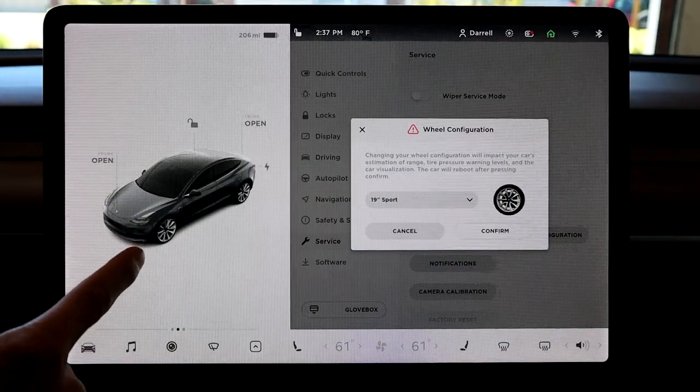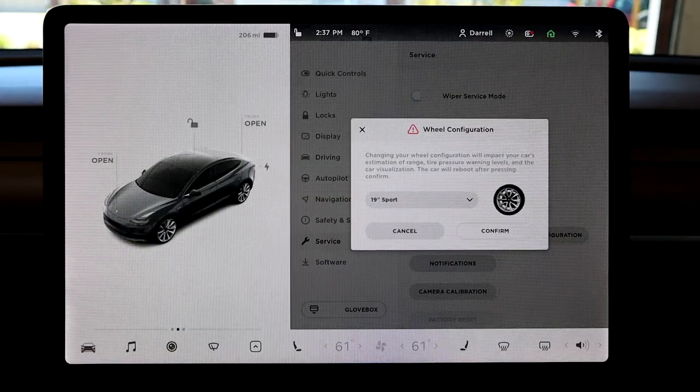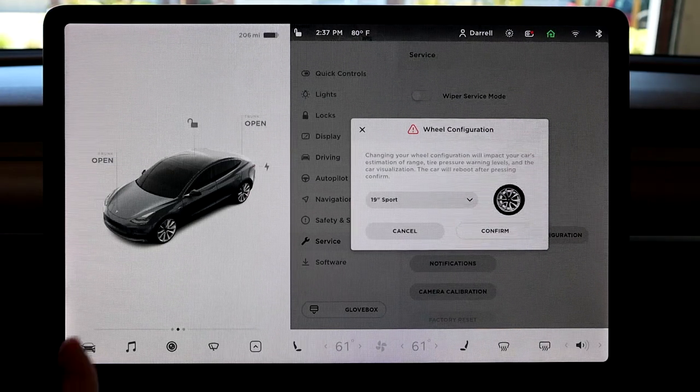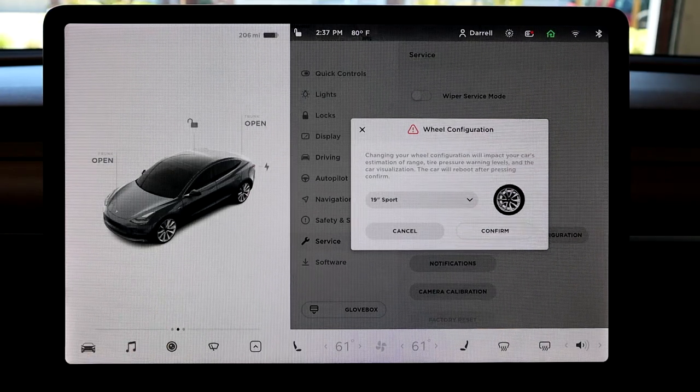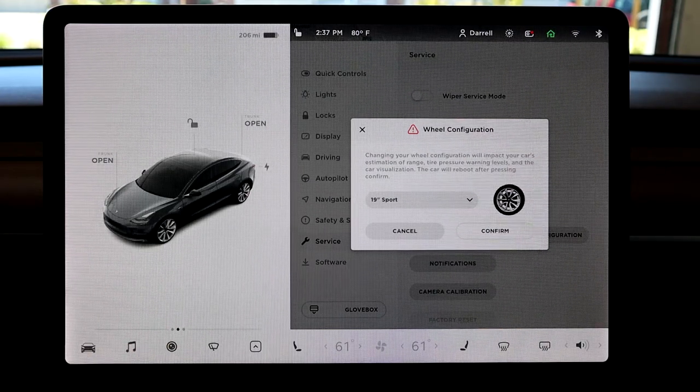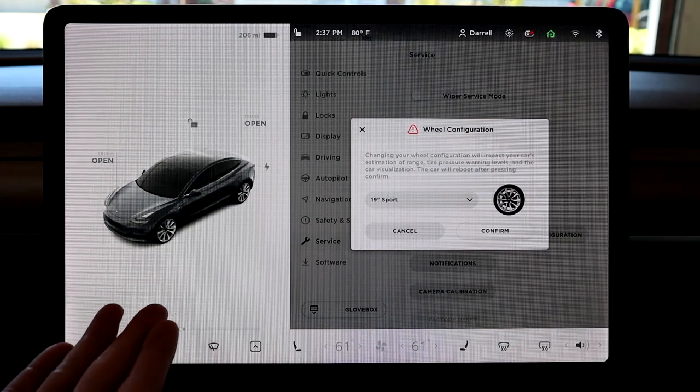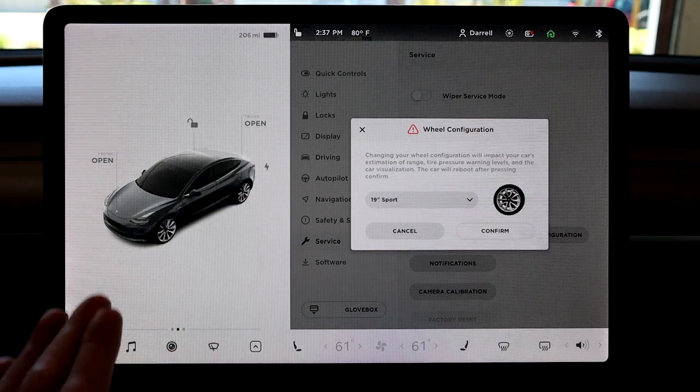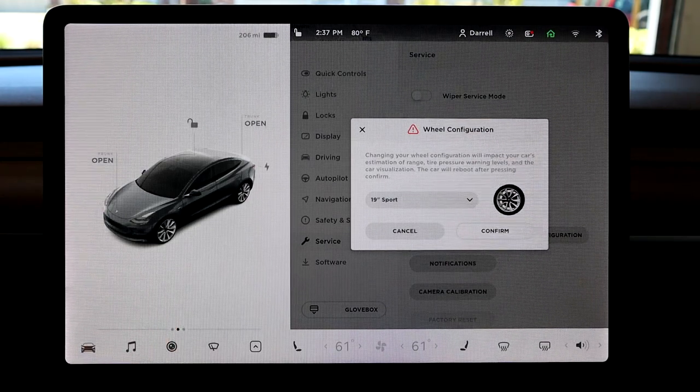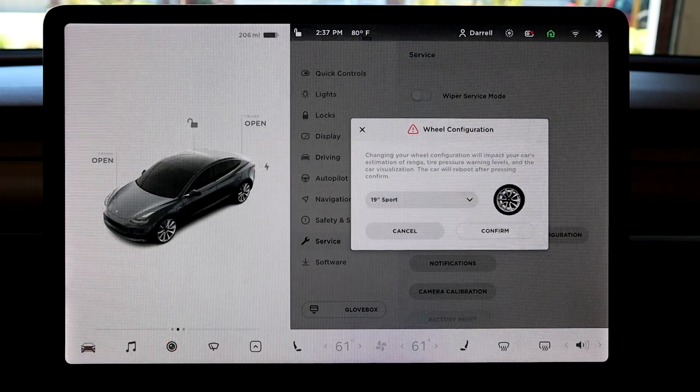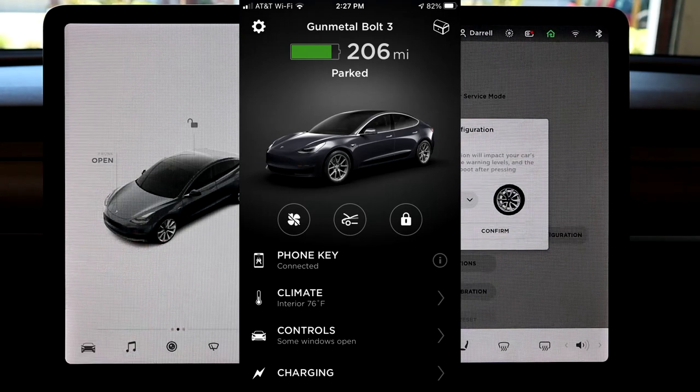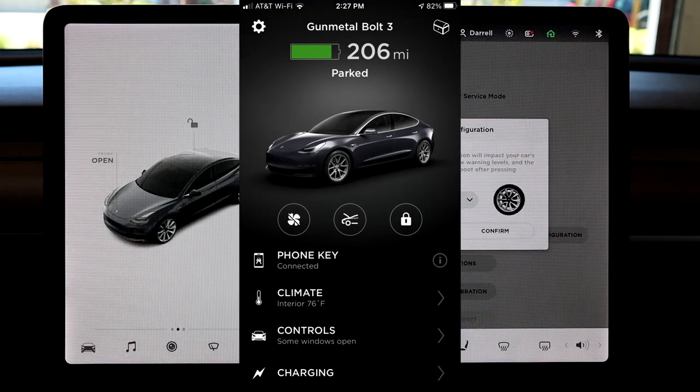So now as you can see, the tires have changed on the visualization to the 19-inch sport. So the reason you want to do this is obviously for aesthetics if you like that, because it looks kind of funny if you change your rims and it doesn't look right on your screen and in the app.